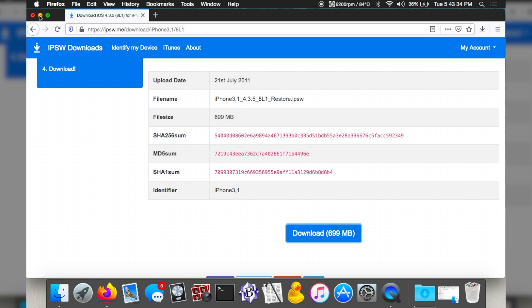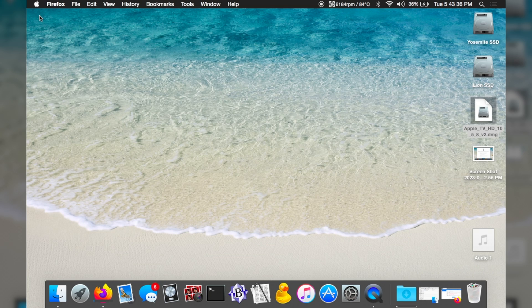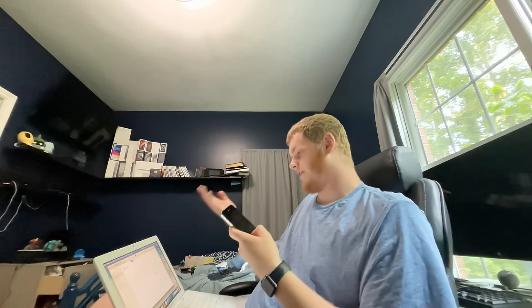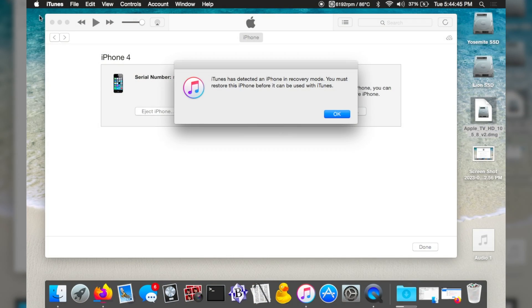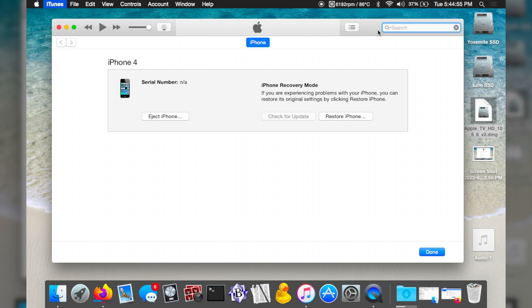While that's downloading, let's go ahead and put the phone into DFU mode and get it plugged in. Plug in your phone, then hold down both the power and home button for 10 seconds. After that, keep holding the home button until iTunes recognizes the phone. The phone should not turn back on. iTunes has detected an iPhone in recovery mode, so hit OK, then quit iTunes — you won't need it.